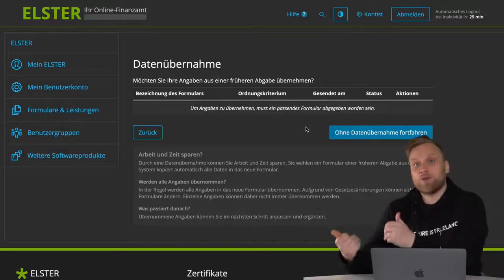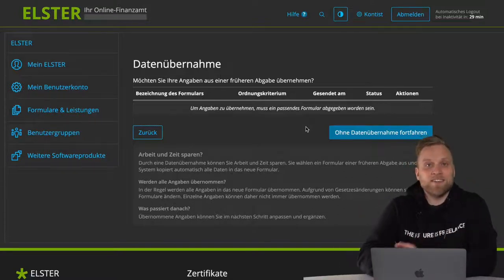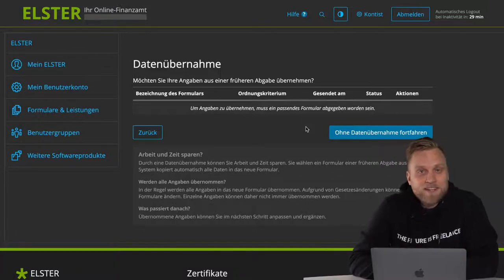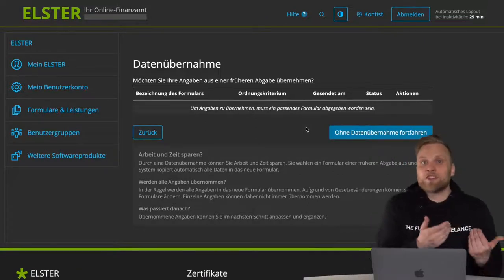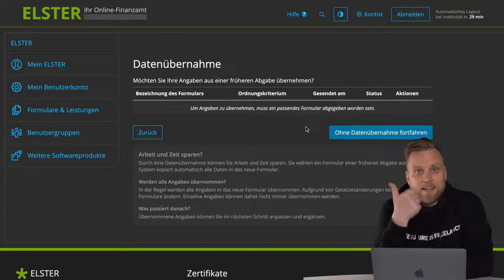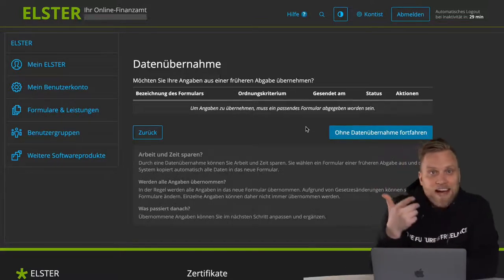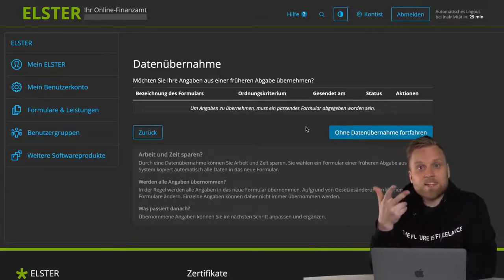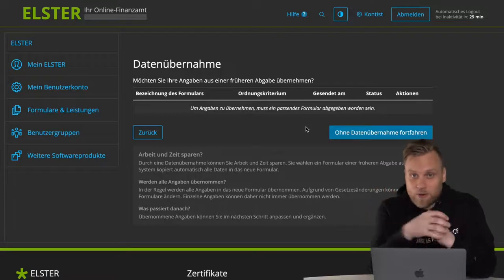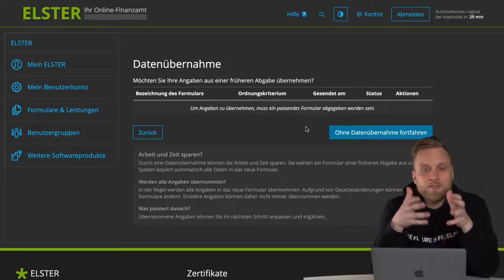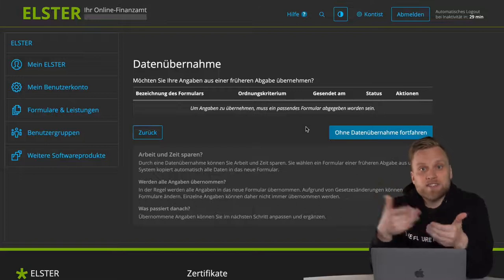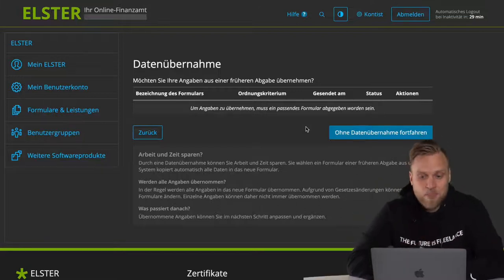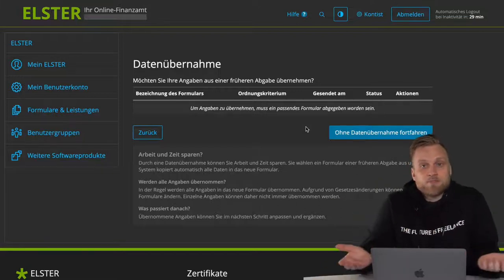You can see here that I haven't yet done an EUR with ELSER online. The transfer always makes sense if the master data has remained the same — your address, your name, and your profession don't change that often. It is worth transferring your data and then just adjusting the sales and expenses. If you do this for the first time, like me here, you simply click on Continue without data transfer.